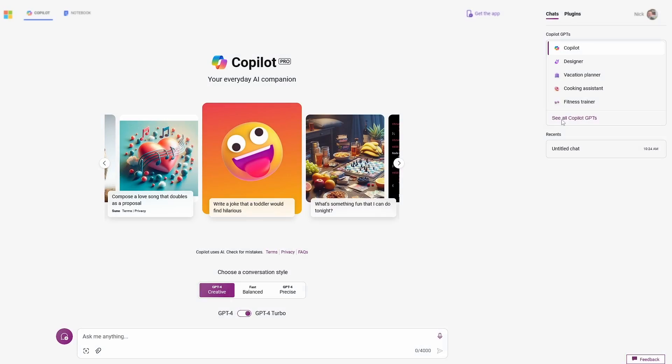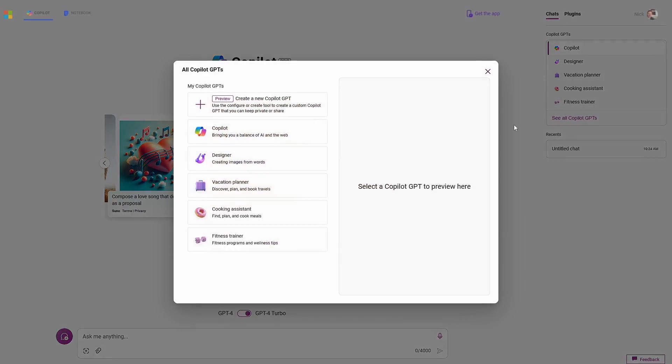Jumping into copilot.microsoft.com with a Copilot Pro enabled account, we can now see you get Copilot GPTs on the right above your chat history. By default, you're seeing a list of Microsoft's created GPTs — Designer, Vacation Planner, Cooking Assistant, and Fitness Trainer — as well as a link to see all Copilot GPTs. If you click on this, the top option is to use the GPT Builder preview.